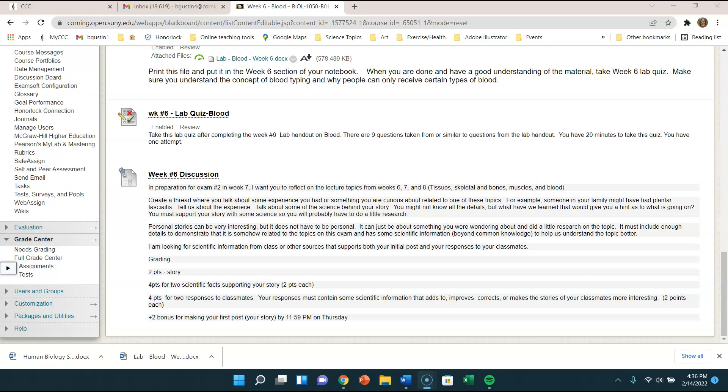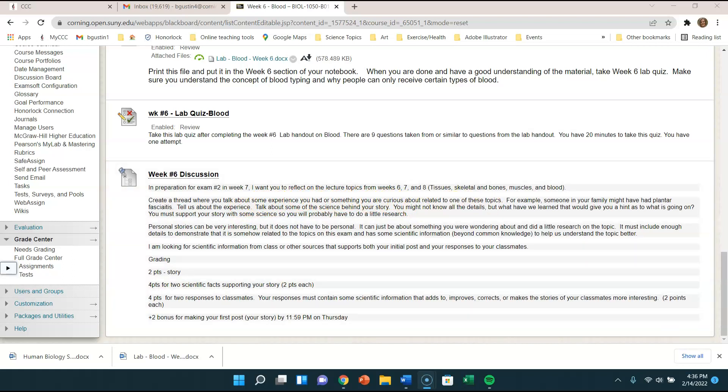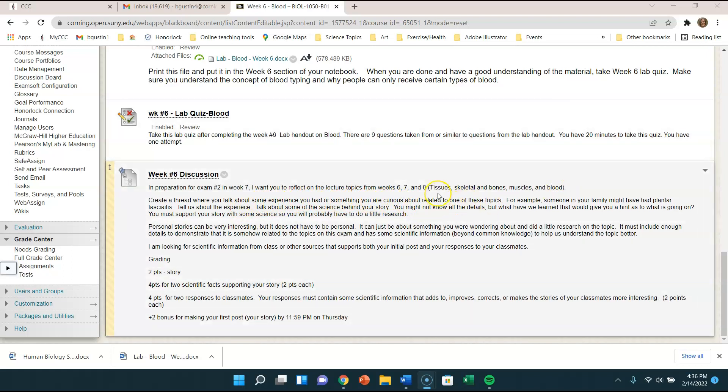What I'm trying this week for the discussion is outlined here. What I'd like you to do is create a thread where you talk about an experience you had with something related to one of the topics on this exam. Those topics are tissue, skeletal and bones, muscles and blood.